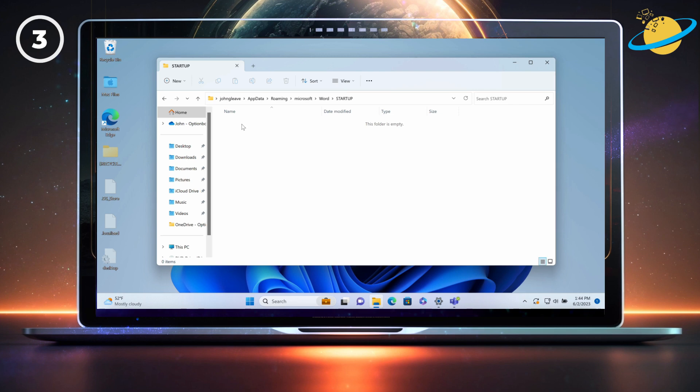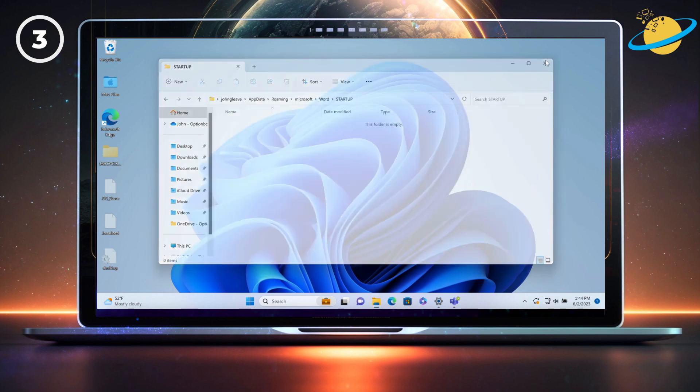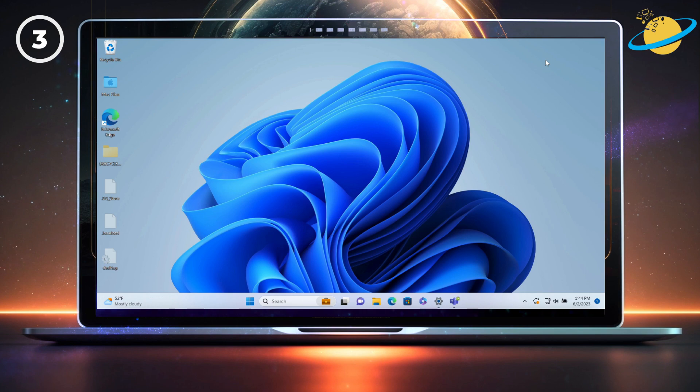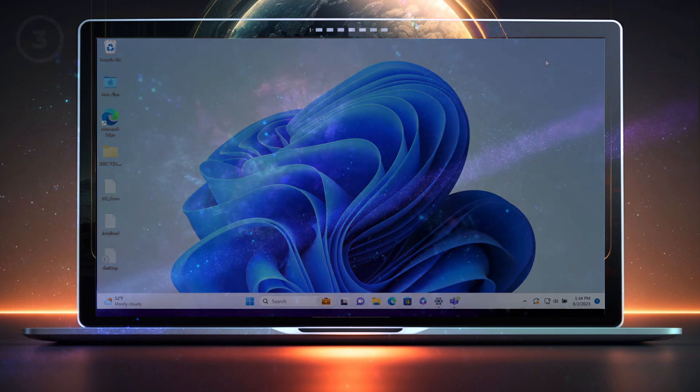You can now reopen your Word document to see if the file is still locked for editing. If it's still locked and it's a shared file, we suggest deleting the file and downloading it again from OneDrive. You can also check the link to our dedicated guide in the description where you can find more suggestions.